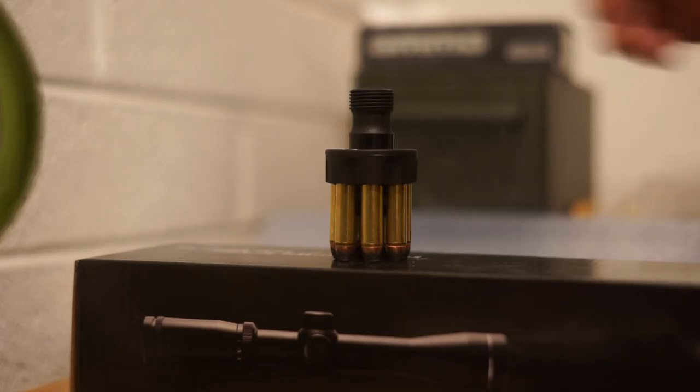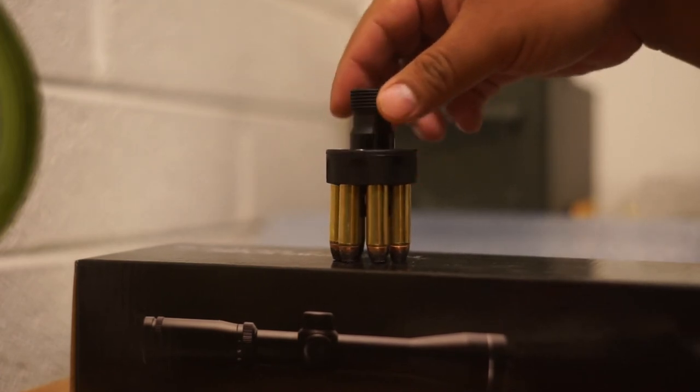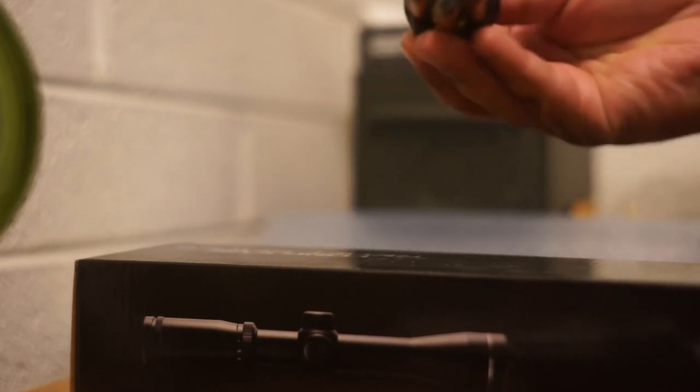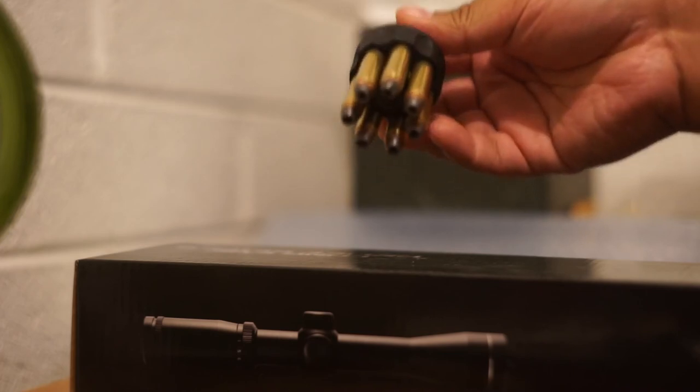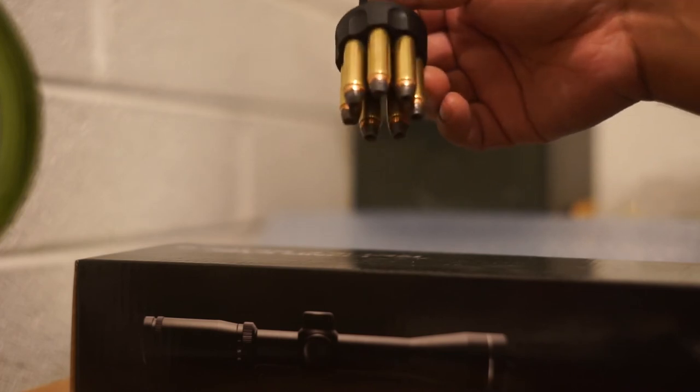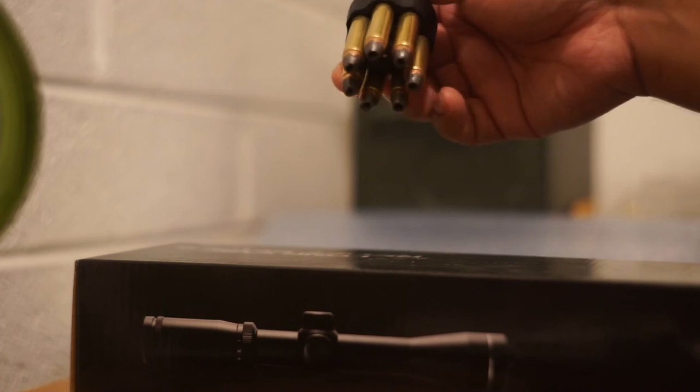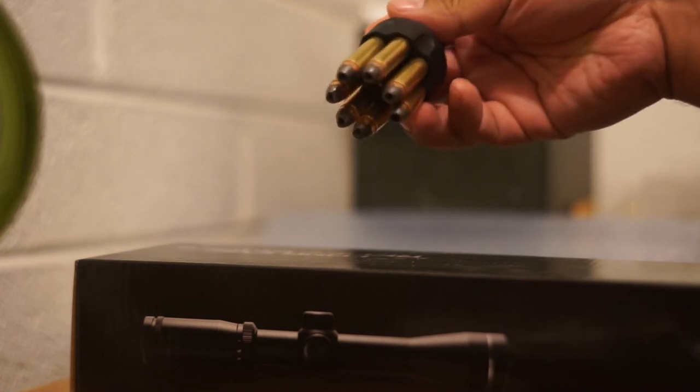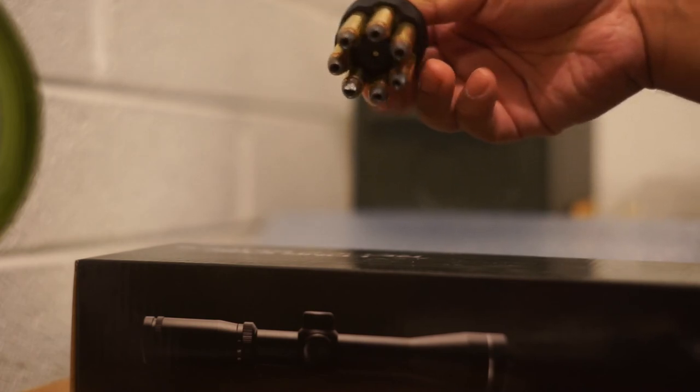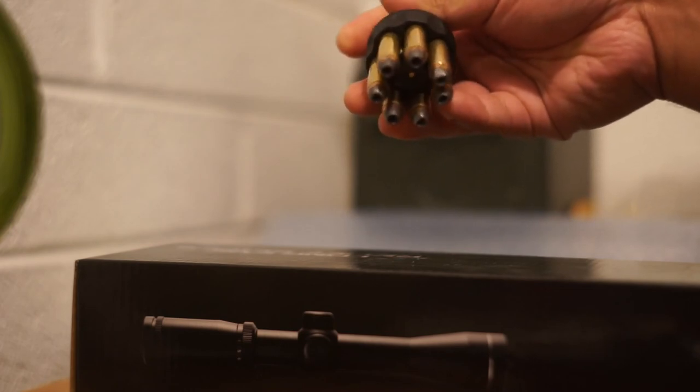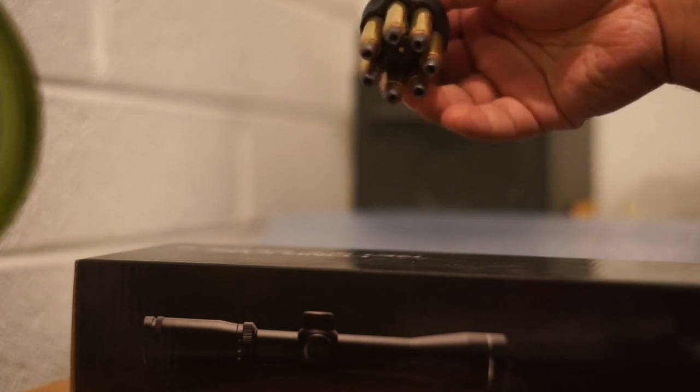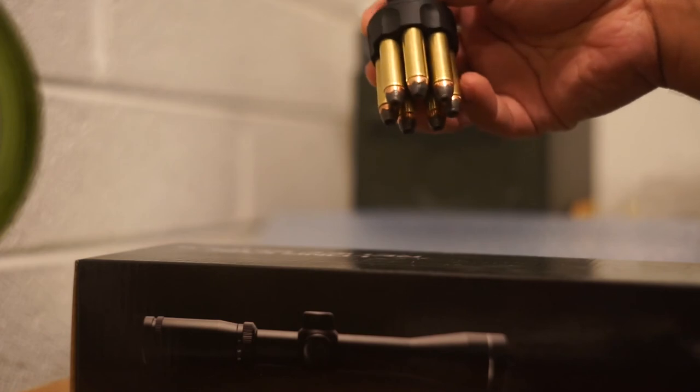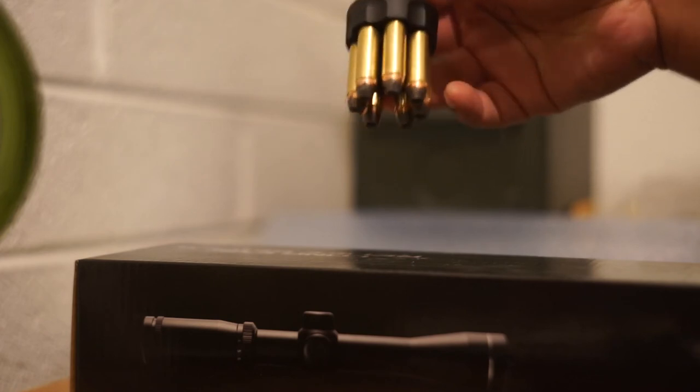So as you saw from the drop test, our speed loader is still functional. Here you can see that there's obvious deformation on some of these rounds. This is a lead hollow point tip. Hit the ground at around six feet, a little bit over six feet.